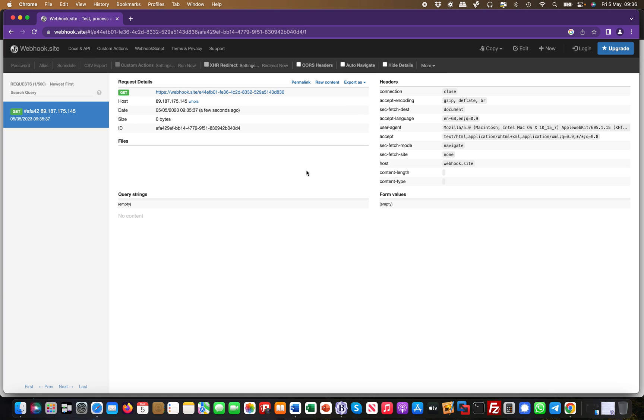Rather than spinning up your own AWS instance or Linode instance, you can use webhook.site and simply play with that and see how it works. I find it useful—I use it in engagements quite a lot.